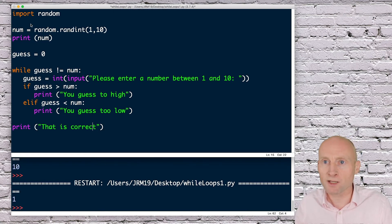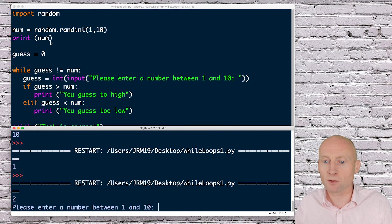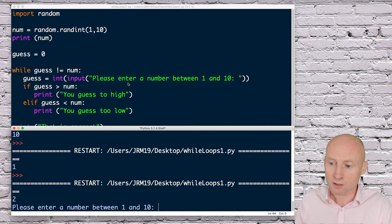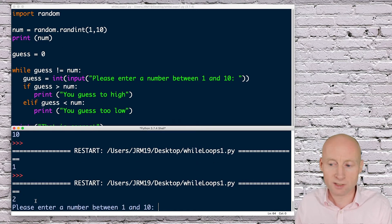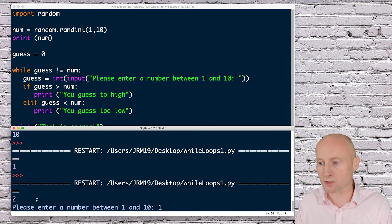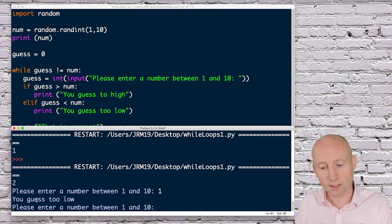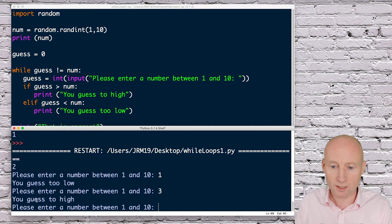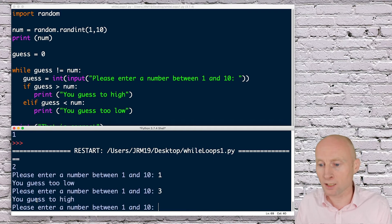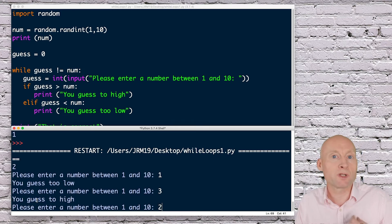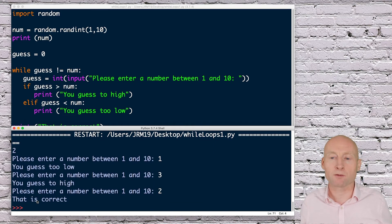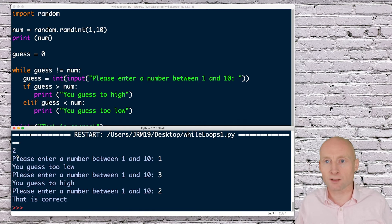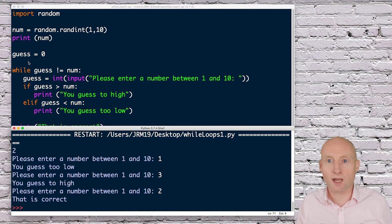I've left this print in here so I can see what the number actually is. I know the random number is two. Just to test, if I put one, you guessed too low. If I put three, you guessed too high. And if I put two, which is the correct one, hopefully it drops out and says that is correct.